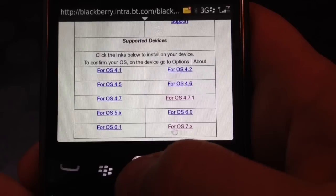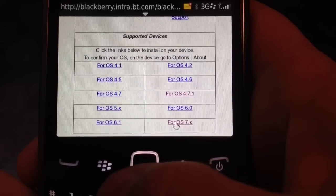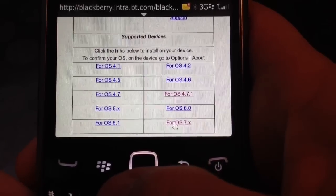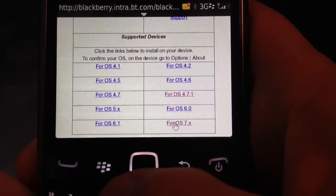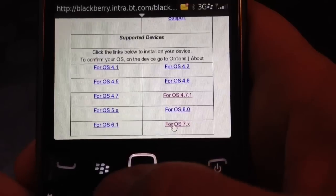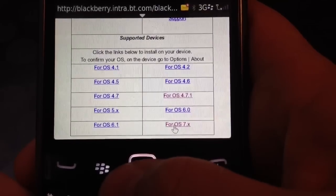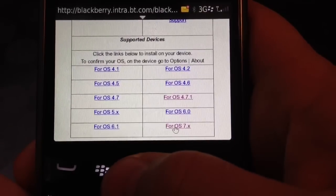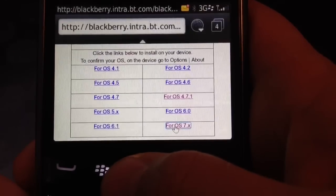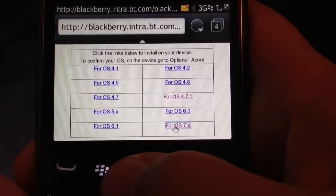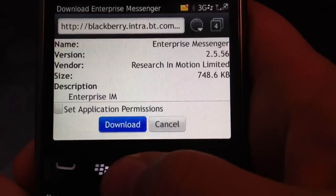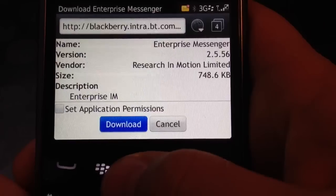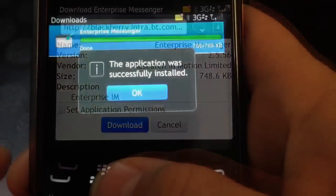For the purposes of this and all BlackBerry supplied after September 2012, they are on version 7.x. So we just click the application. We then say download.